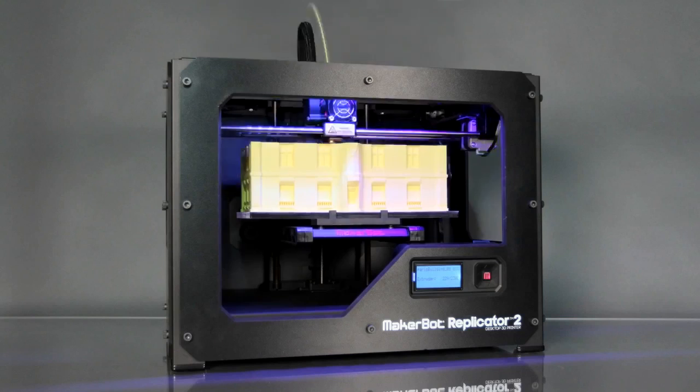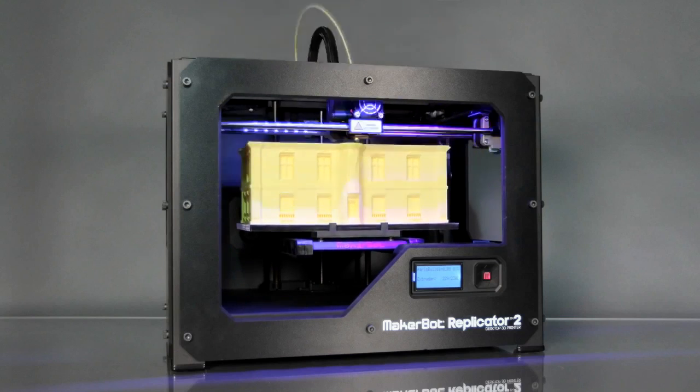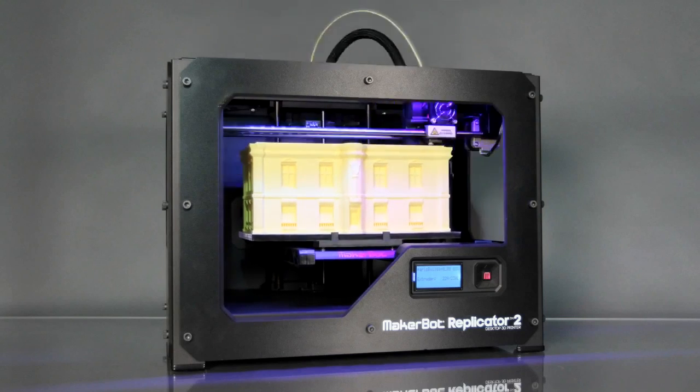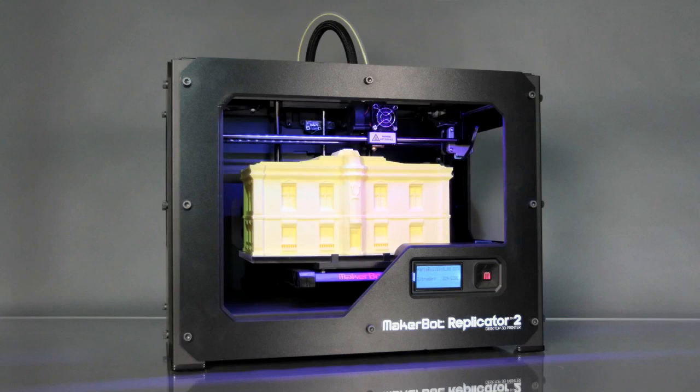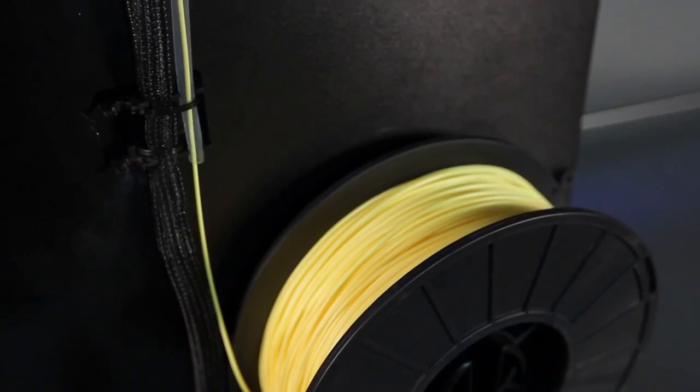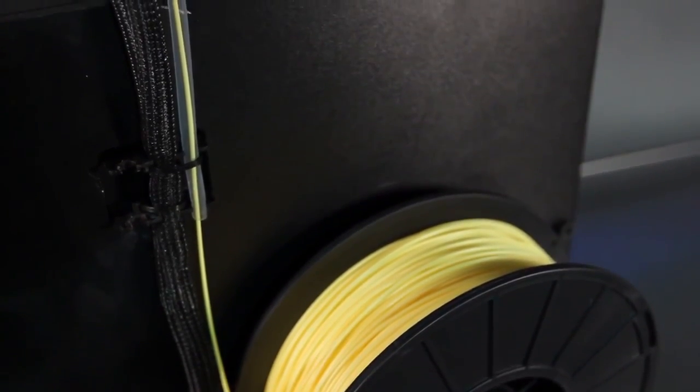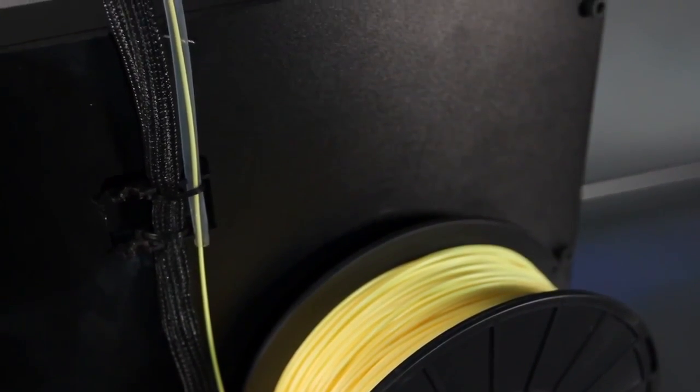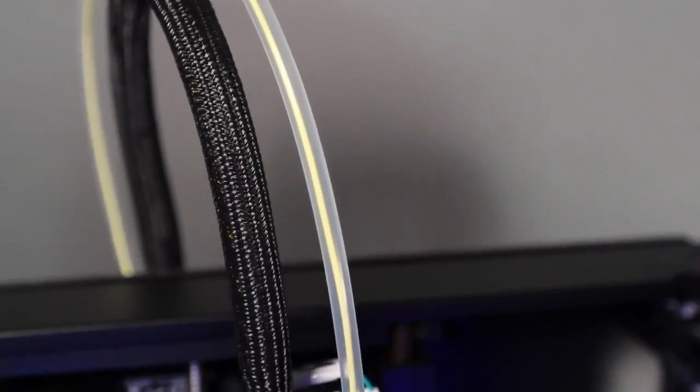The material that the MakerBot Replicator 2 desktop 3D printer uses is a renewable bioplastic called PLA. When you tell the MakerBot Replicator 2 to make something, it begins by pulling the PLA filament that's spooled in the back up through this tube and into the extruder.